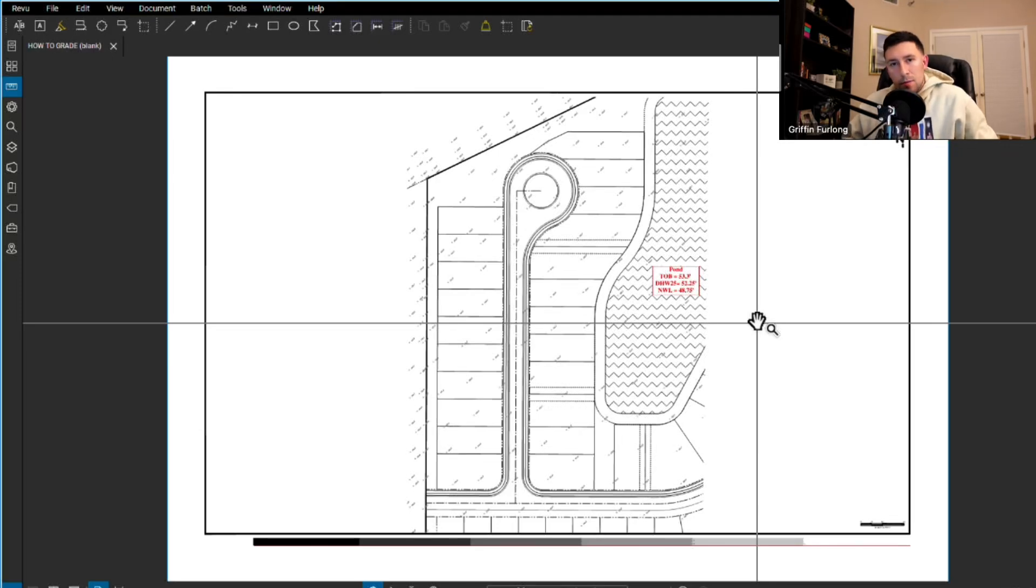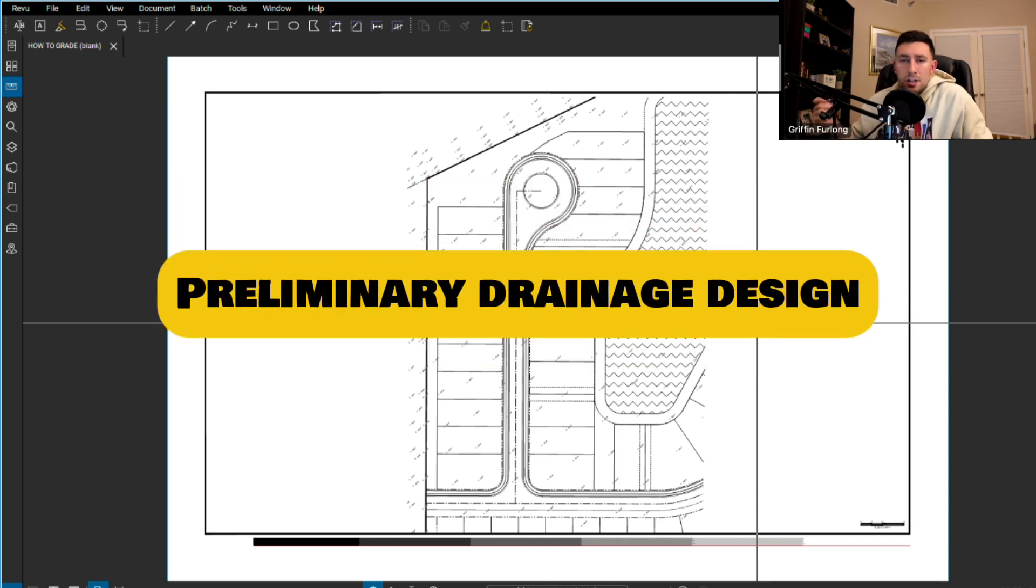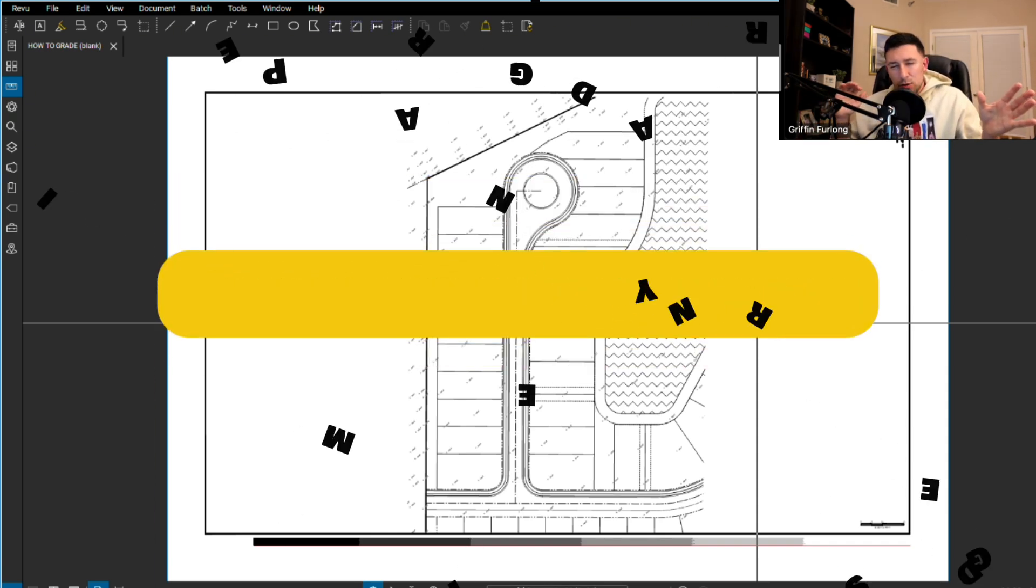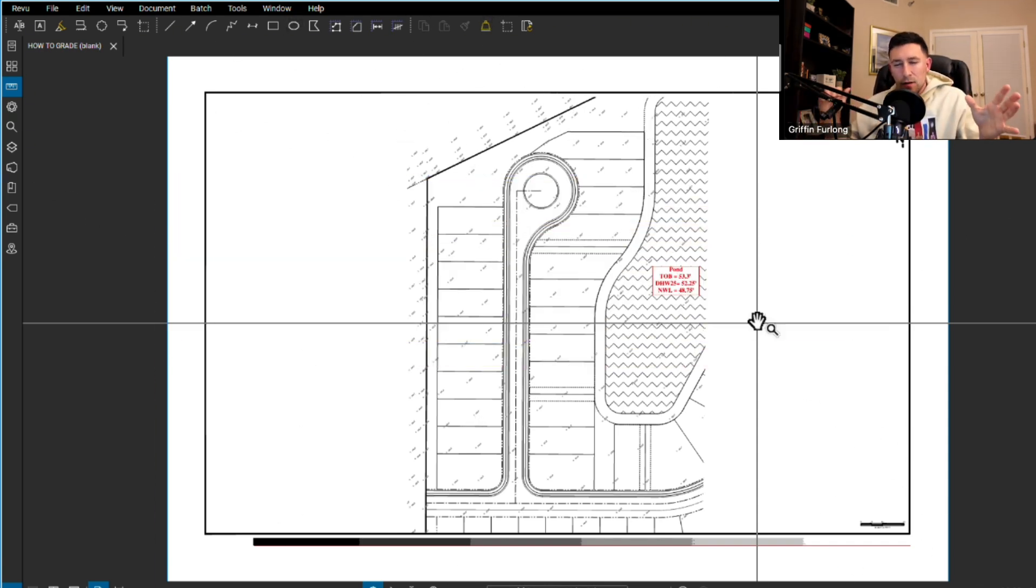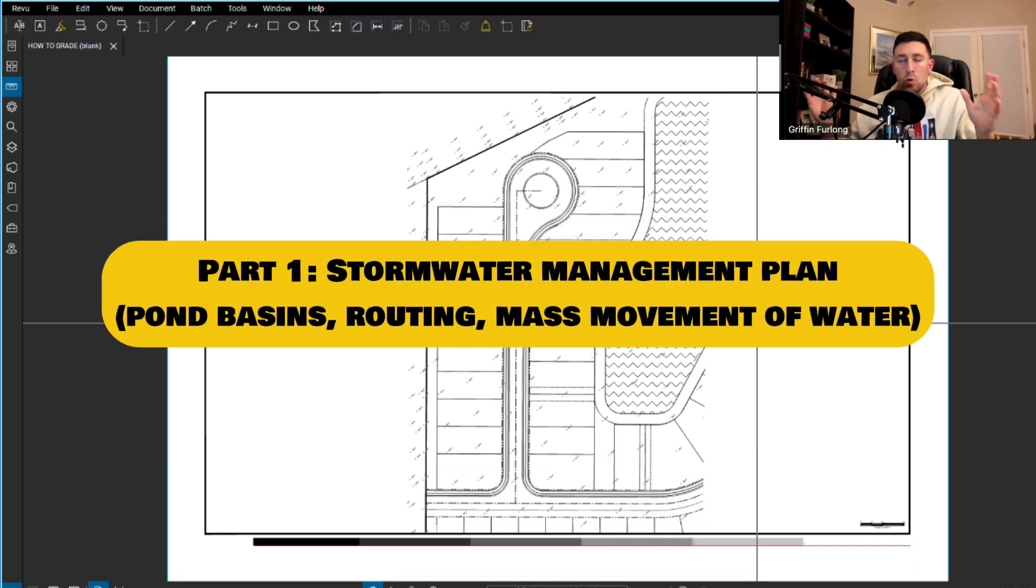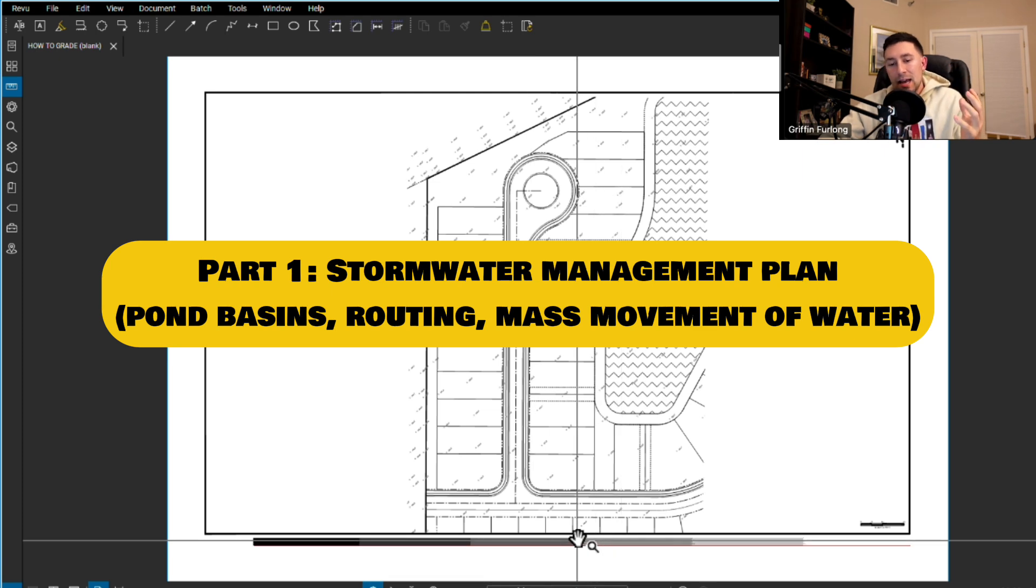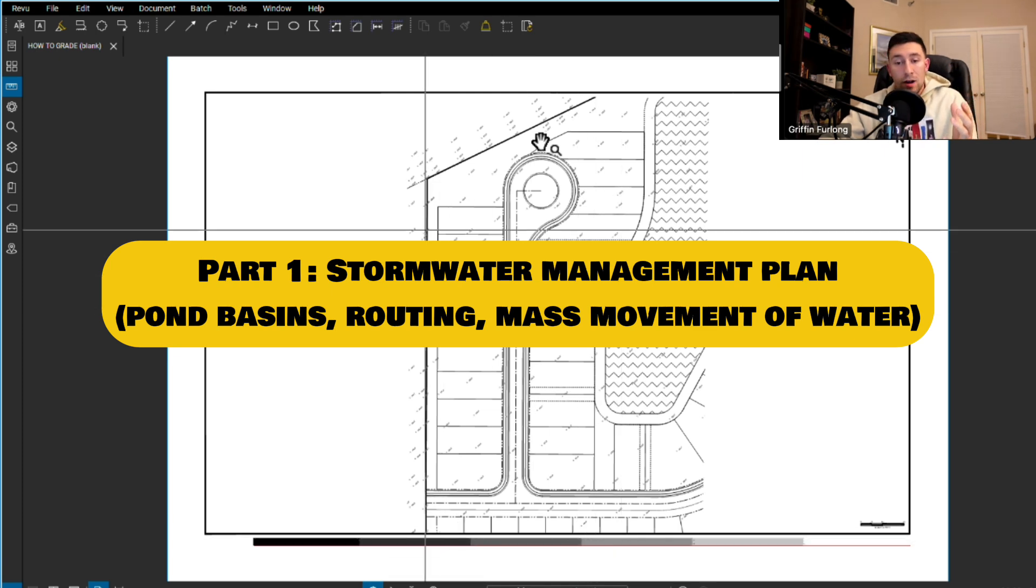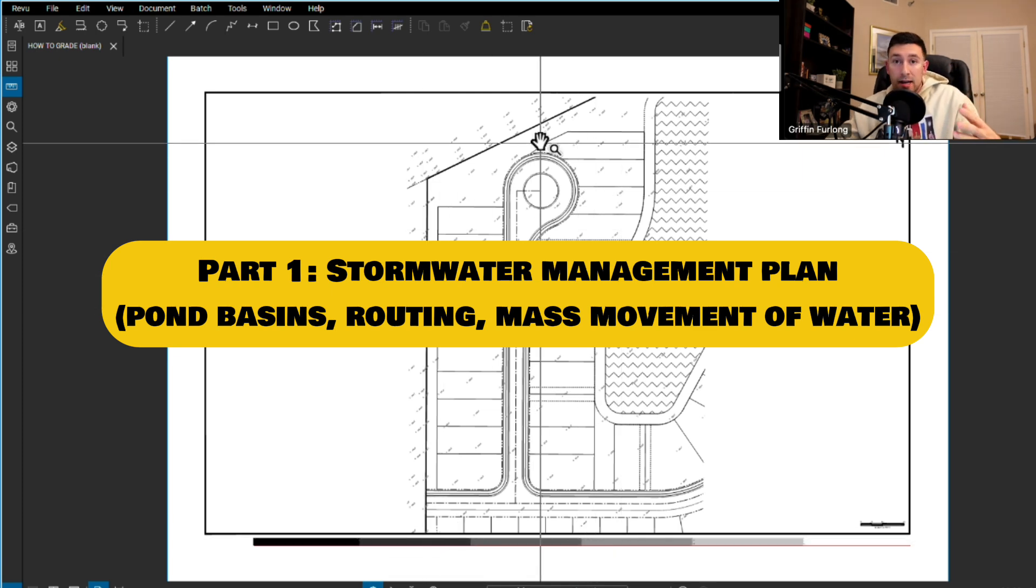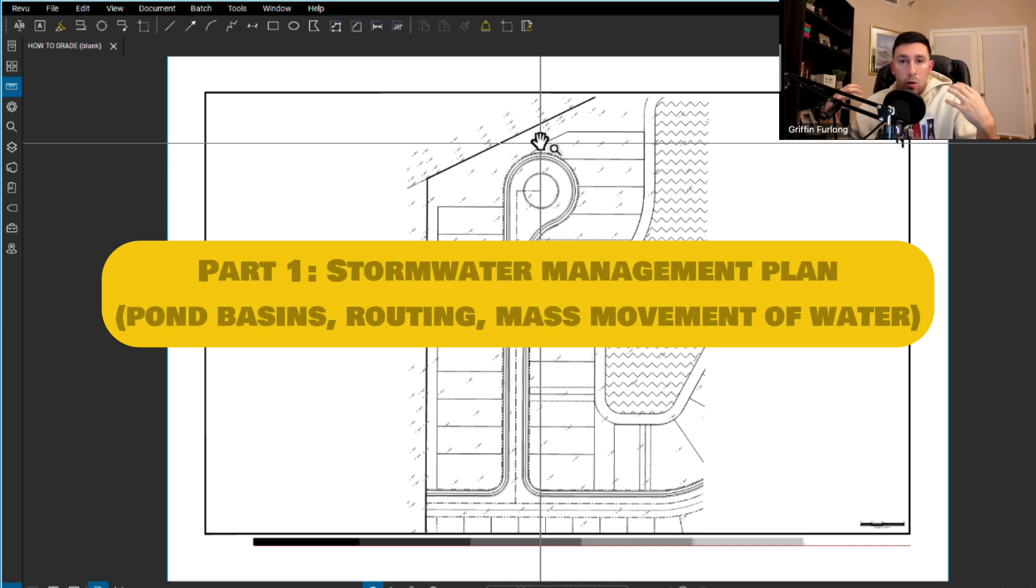What's going on everyone? My name is Griffin and in today's video we are going to be focusing on preliminary drainage design. Now there's actually two phases of the stormwater management design. One is more of the high level focus which is the stormwater management plan which is essentially delineating the basins around the entire site and understanding how your ponds are going to capture that water.